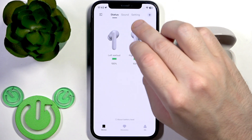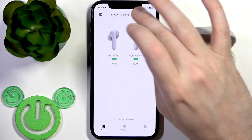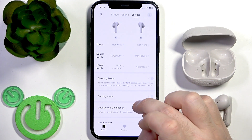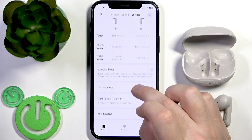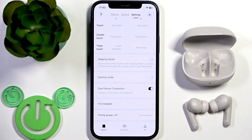Right here you need to go to the settings and just scroll down a bit. Right here we have 'Find Headset'.